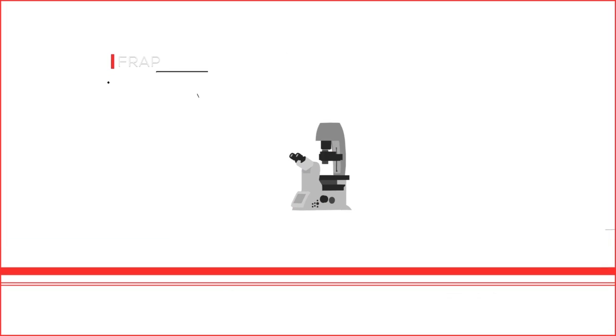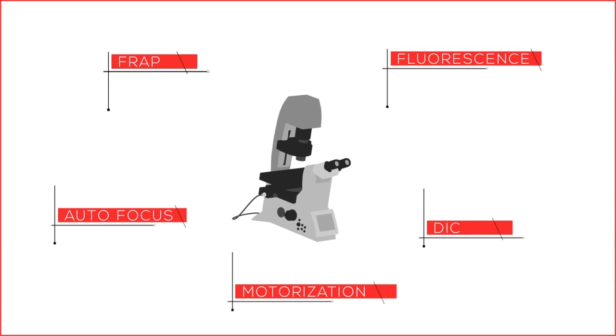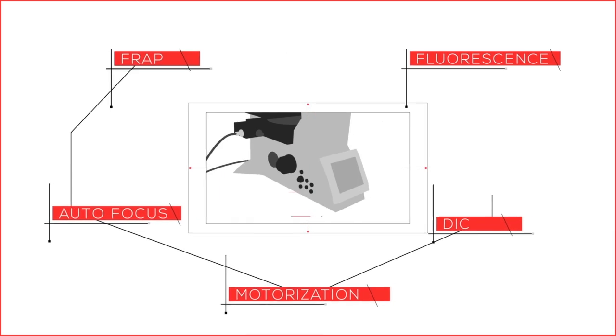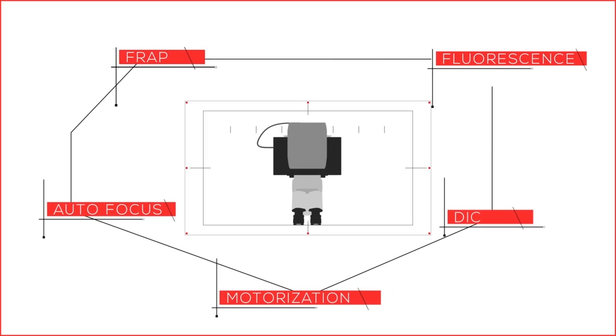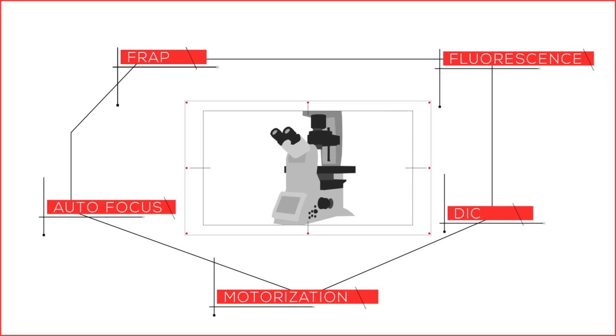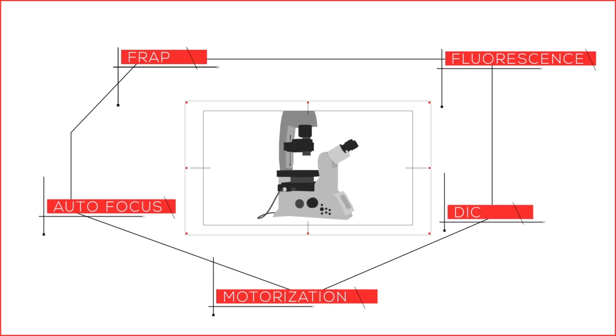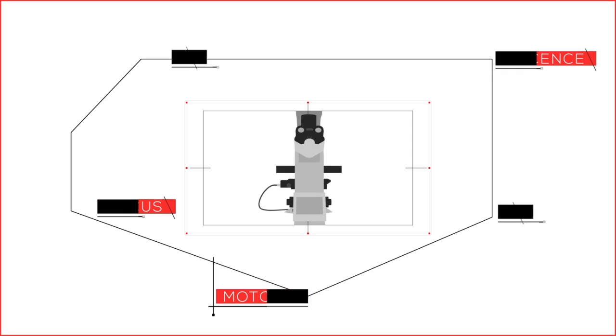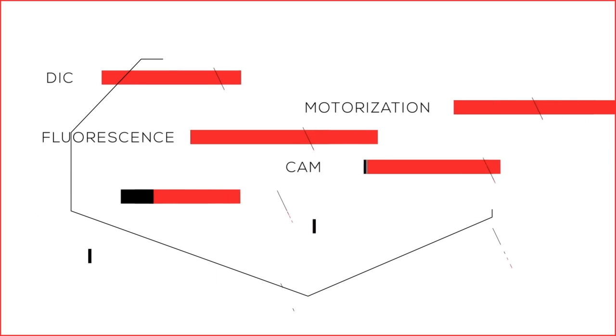Leica's DMI-8 Inverted Microscope Platform features a flexible design that offers a pathway from manual to motorization. Typical inverted microscopes offer limited upgrade options with no pathway from a manual microscope to a motorized microscope.